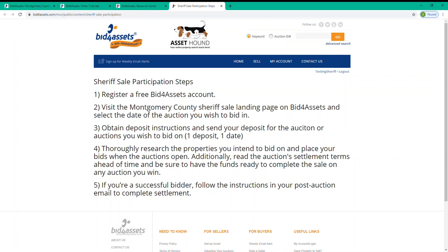Additionally, read the auction settlement terms ahead of time and be sure that you have the funds ready to complete the sale on any auction that you win. 5. If you are a successful bidder, follow the instructions in your post-auction email to complete settlement.